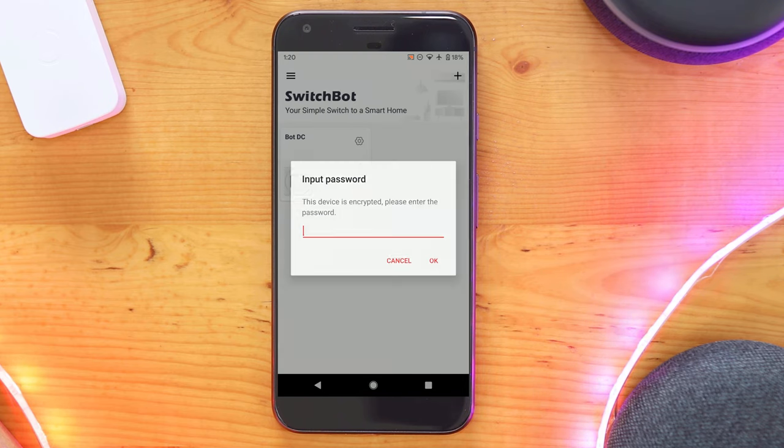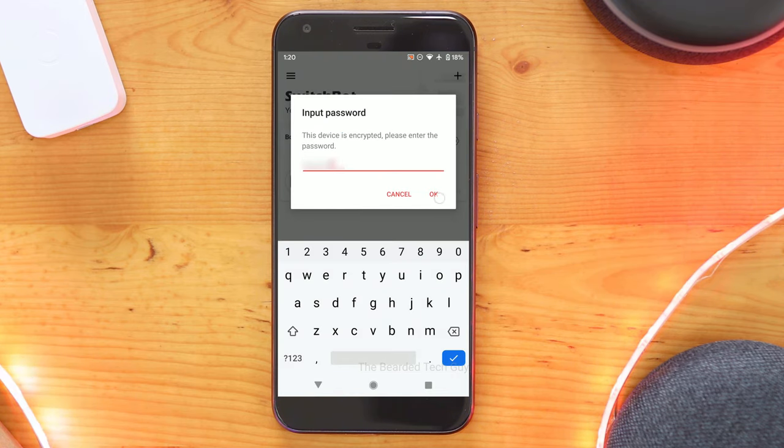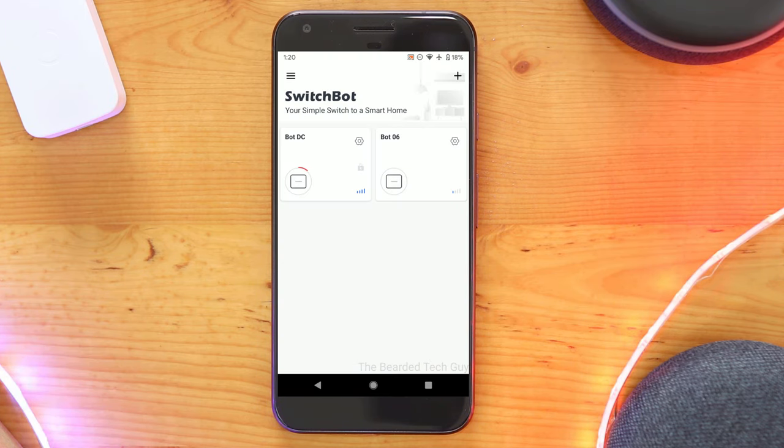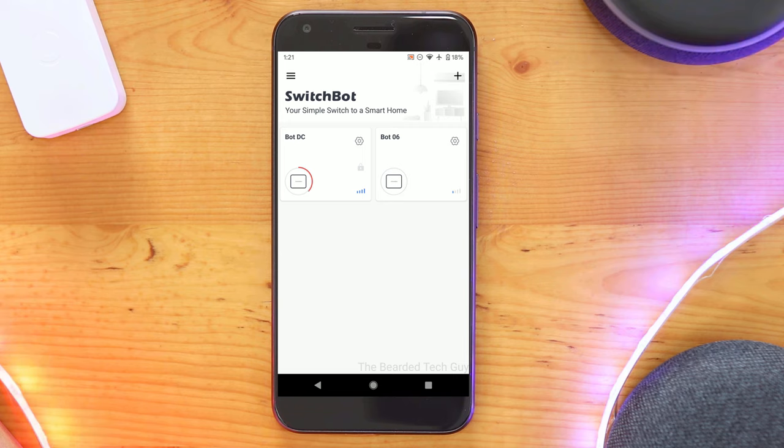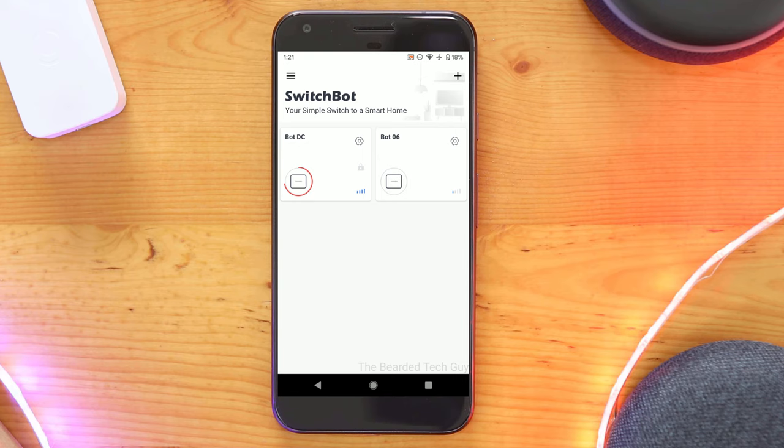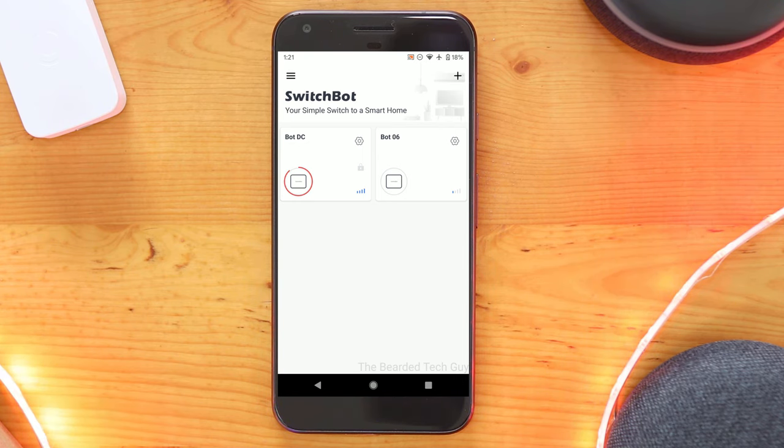The first time you go to use the bot you will be prompted to enter the password for that bot. Once verified you will not have to enter the password again. You will have to add it on any other phones that might control the bot or if you have to reinstall the app for some reason. So make sure to keep the password safe.